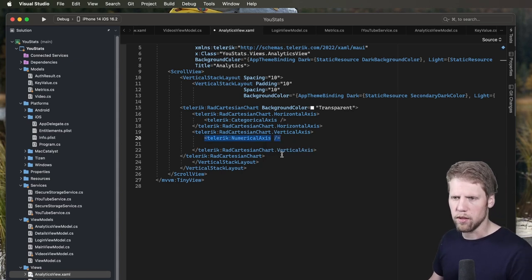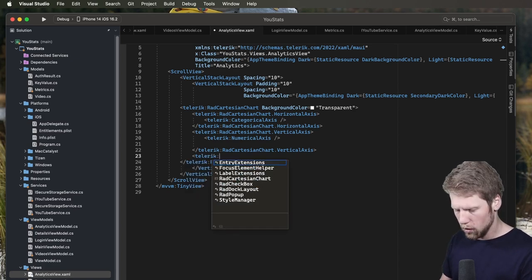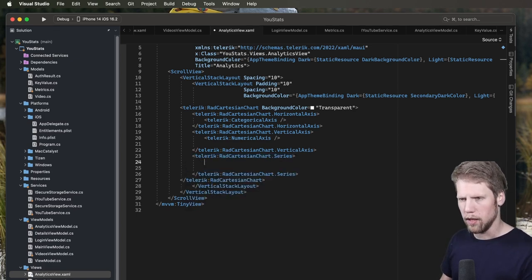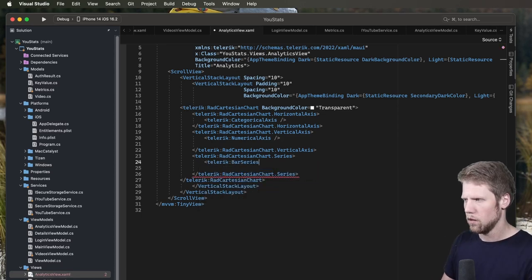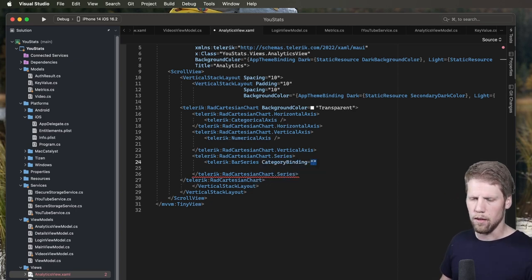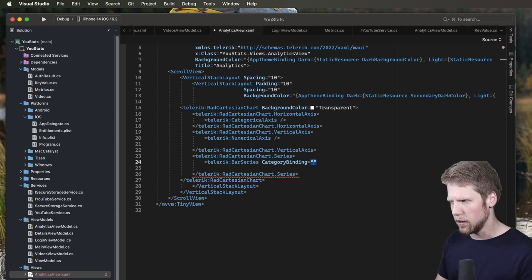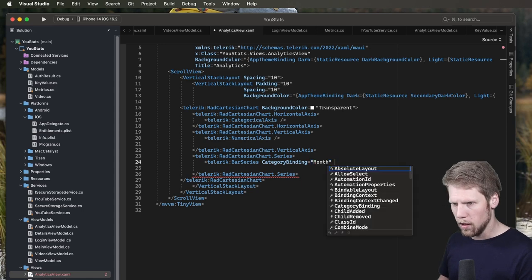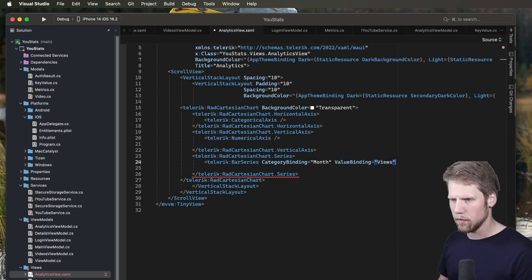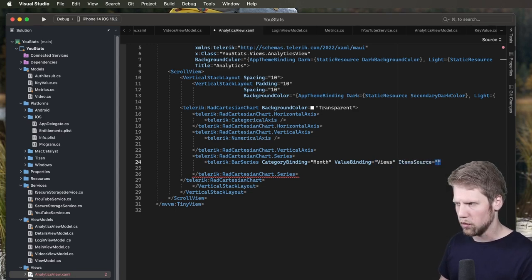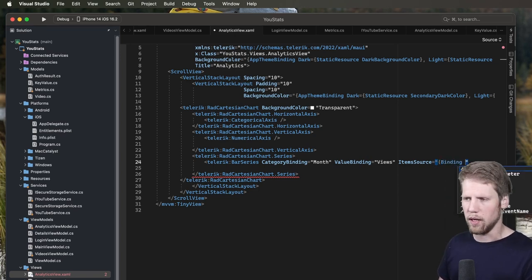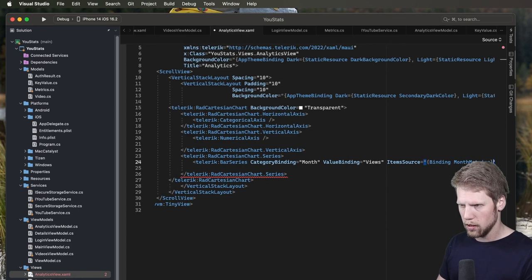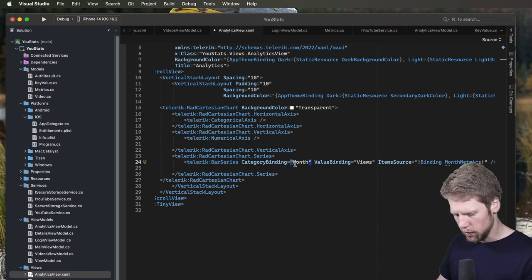Okay, let's go and create a bar series this time. So Telerik radCartesianChart.series. And Telerik colon barSeries. And now we have category binding, and that is what values will have the category axis. In this case, the horizontal axis. So that will be a binding to a property called month, value binding to the property called views. And last thing we need is an item source. So then we create a binding to a property that I have called monthMetrics. Just like that. Yeah, that's everything. Let's run this.